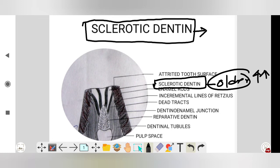Sclerotic dentine appears transparent. Please remember that this dentine appears transparent in the transmitted light and dark in the reflected light.